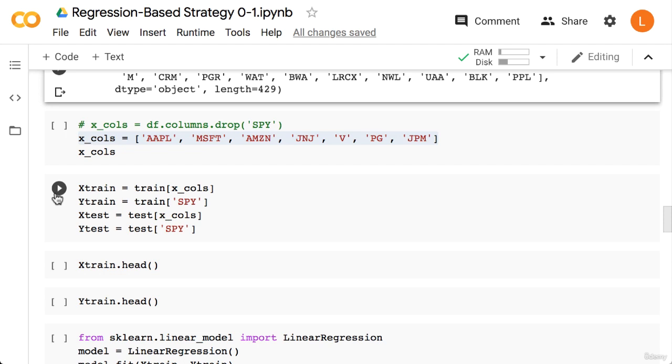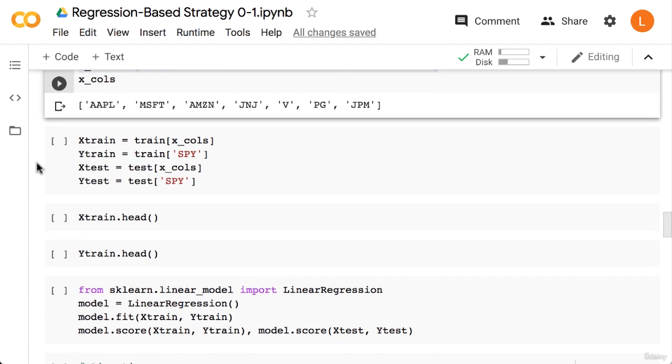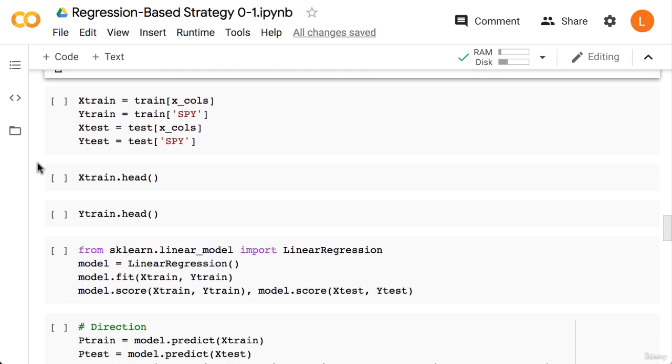Okay, so next we're going to select which stocks we want to use as our input features. As mentioned in the theory lecture, I simply chose a few stocks that have the highest market cap. Alternatively you could try using all the columns except obviously SPY itself. Okay, so we'll call this list x_cols. Next we're going to create our X's and Y's for building and testing our machine learning models. X is the data frame indexed by x_cols and Y is the data frame indexed by SPY.